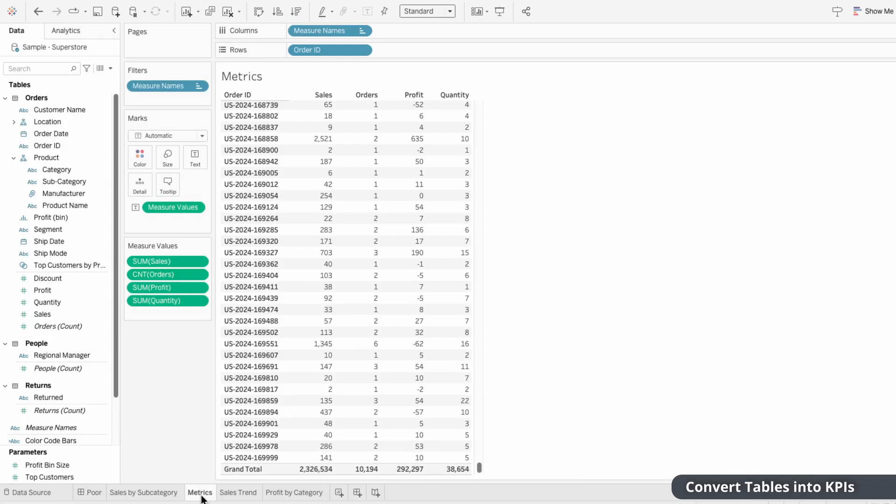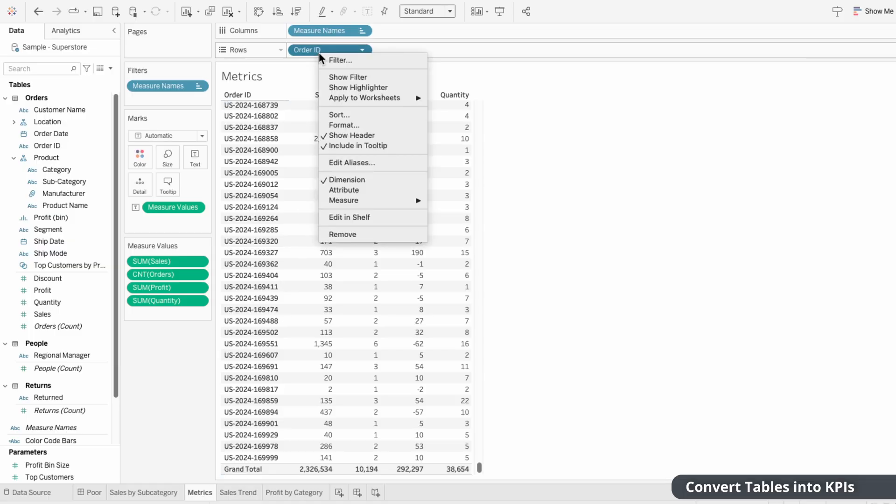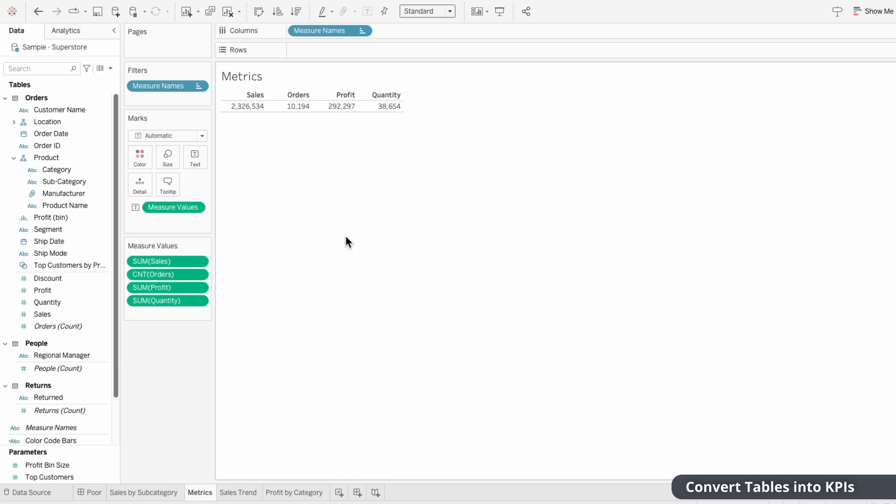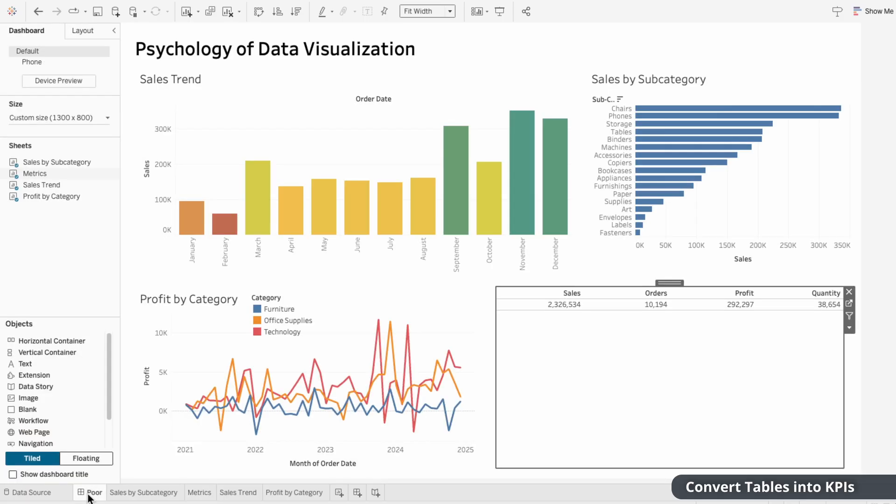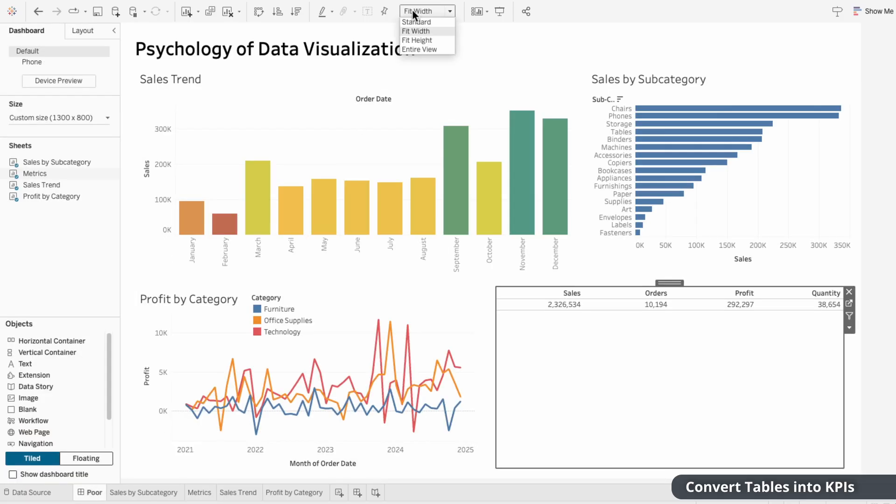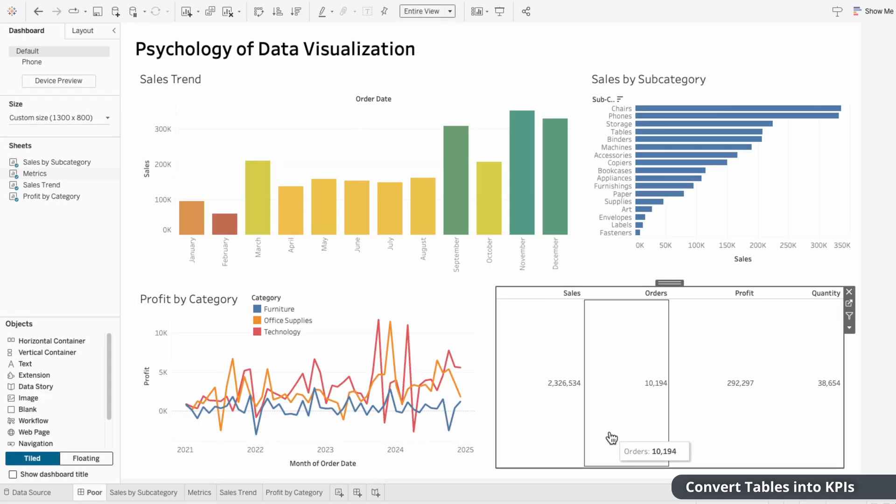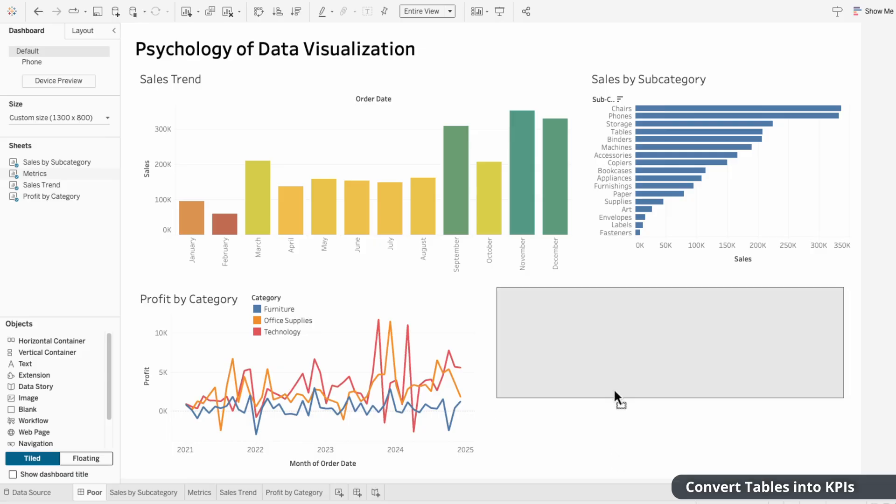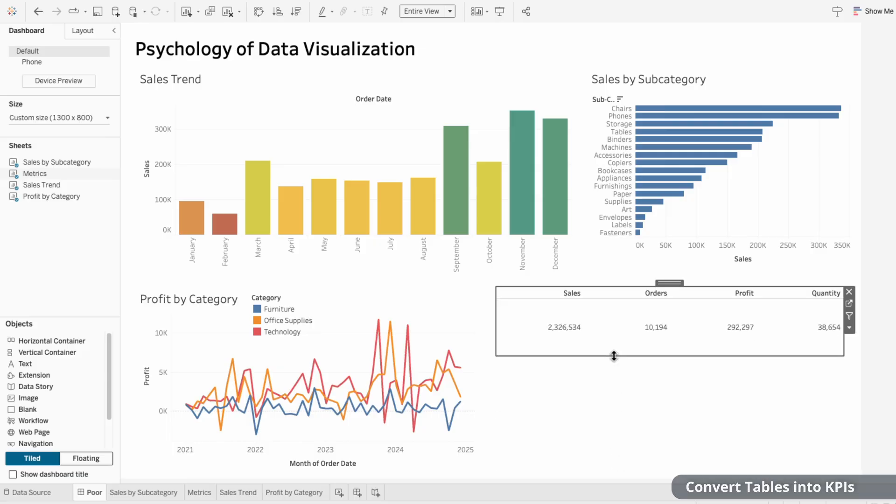All I need to do on the worksheet is right click on the order ID field to remove it. So now instead of our table being at the order ID level, we have it at the total level. This KPI card now prioritizes the essential information, which reduces the mental strain of scanning large tables.